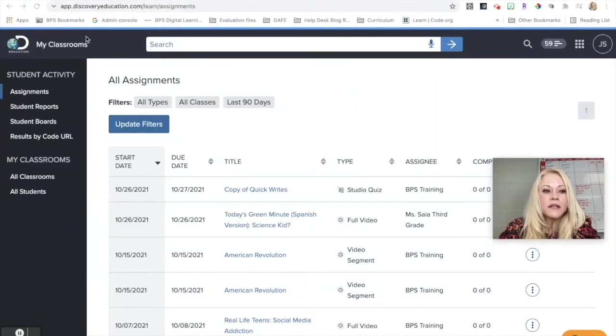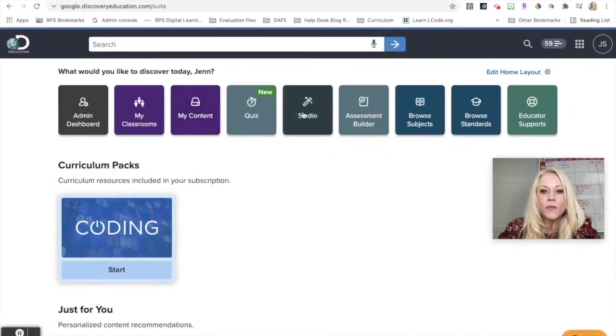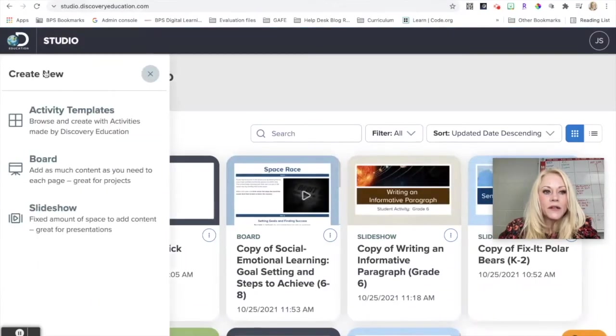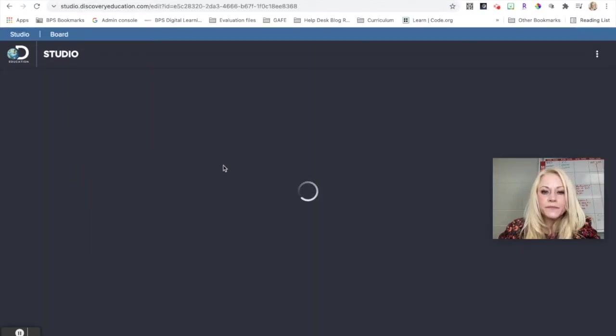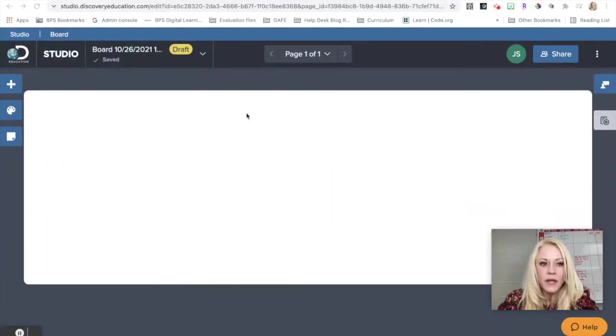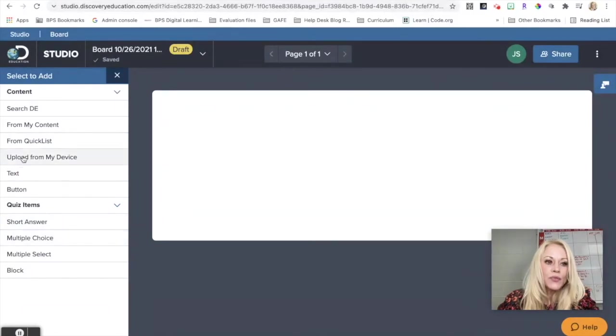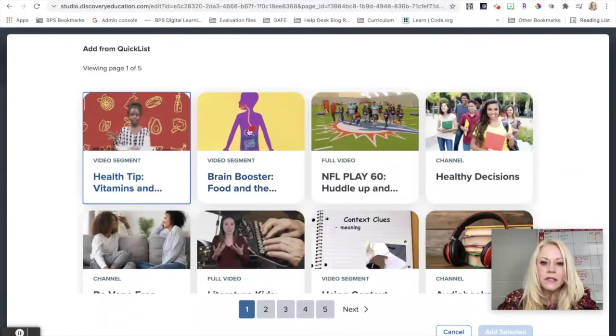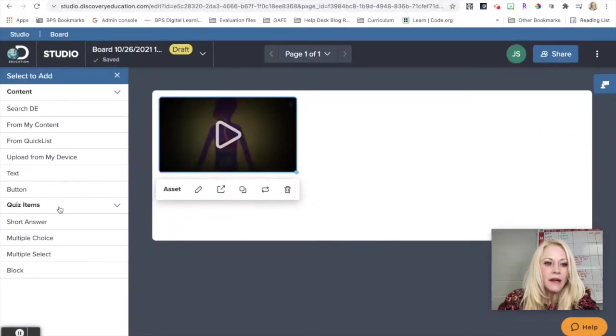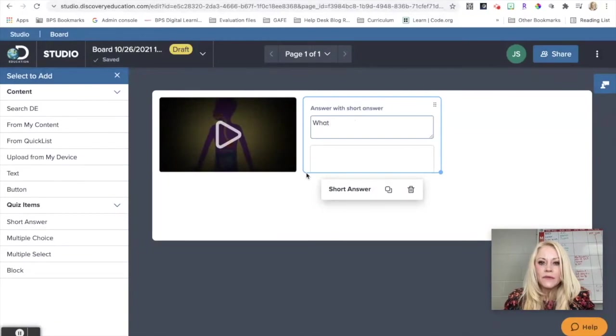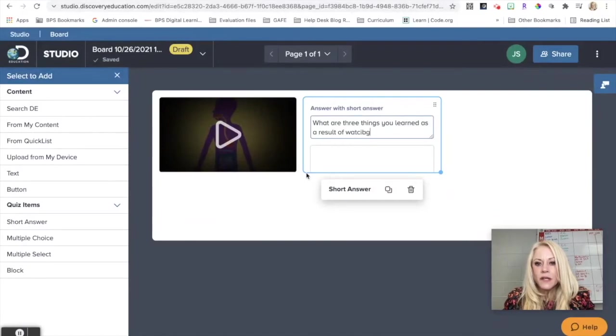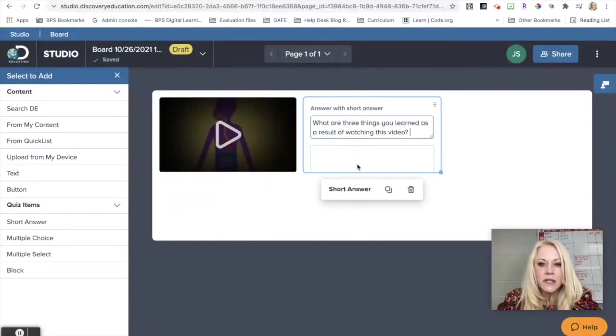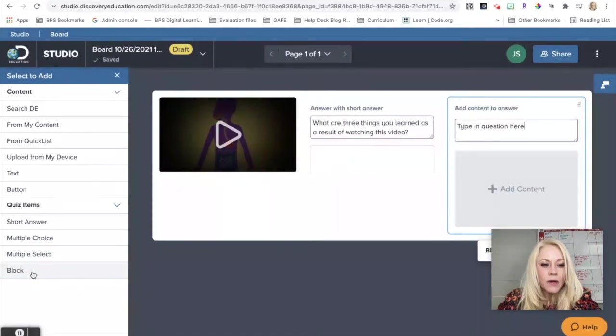Once I've assigned that, if I click on the D icon in Discovery Ed, I can go back to my studio. I can click on Create New. Now if I want to create something from scratch, I'm going to click on Board. And a blank slide is going to open by default. It's just that one page. So if I click on the plus sign, I can add from my Quick List. I can add text or buttons. I can also add quizzes. So I could put in a video from my Quick List, click Add Selected. And then for quizzes, I could put in a short answer. And I can just say, what are three things learned as a result of watching this video?